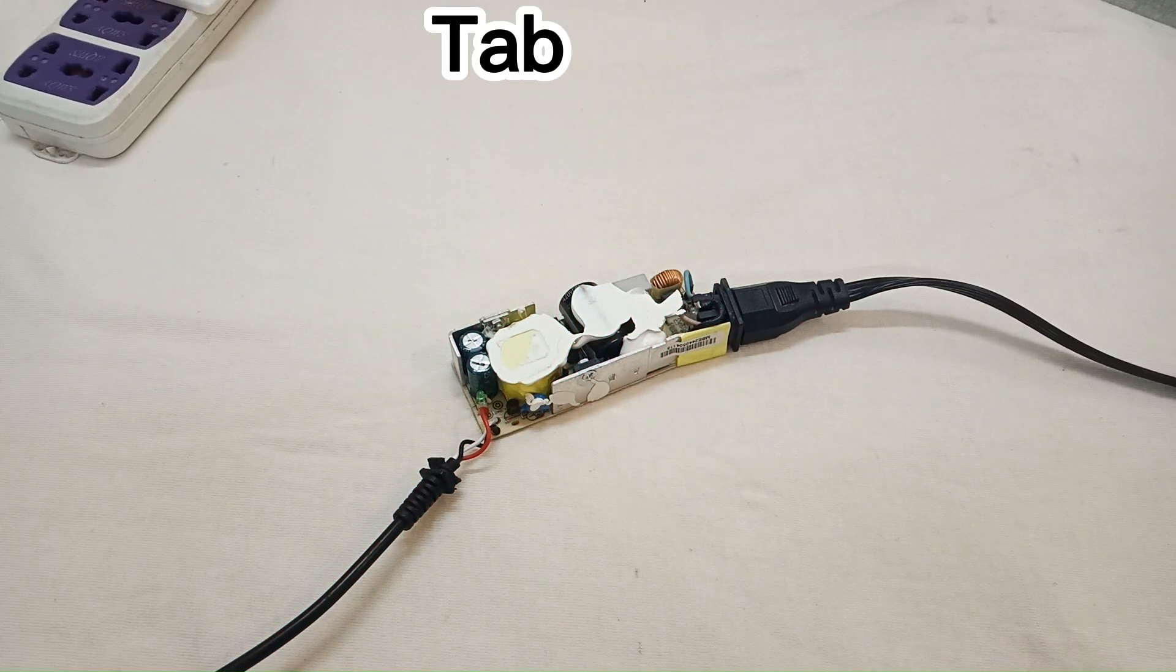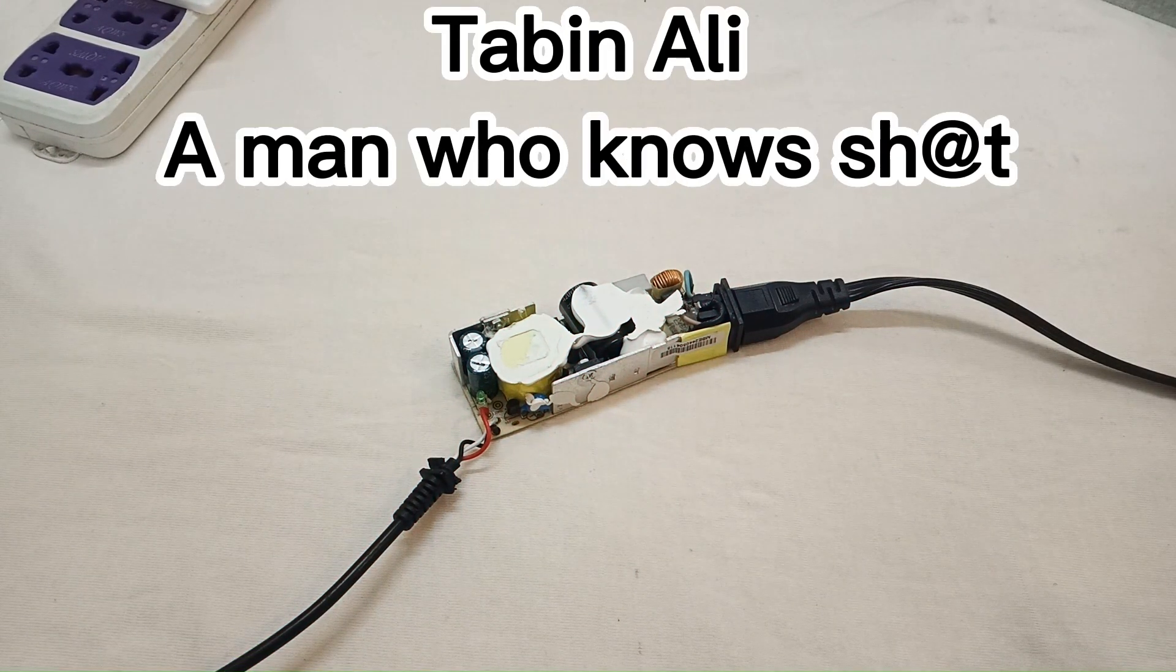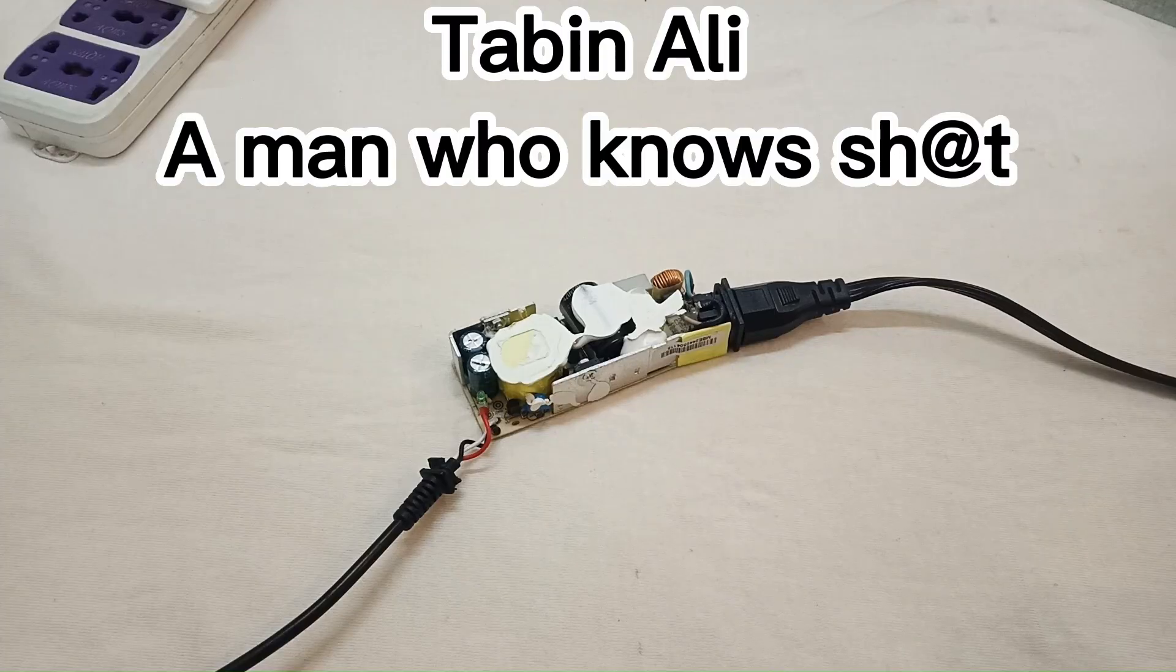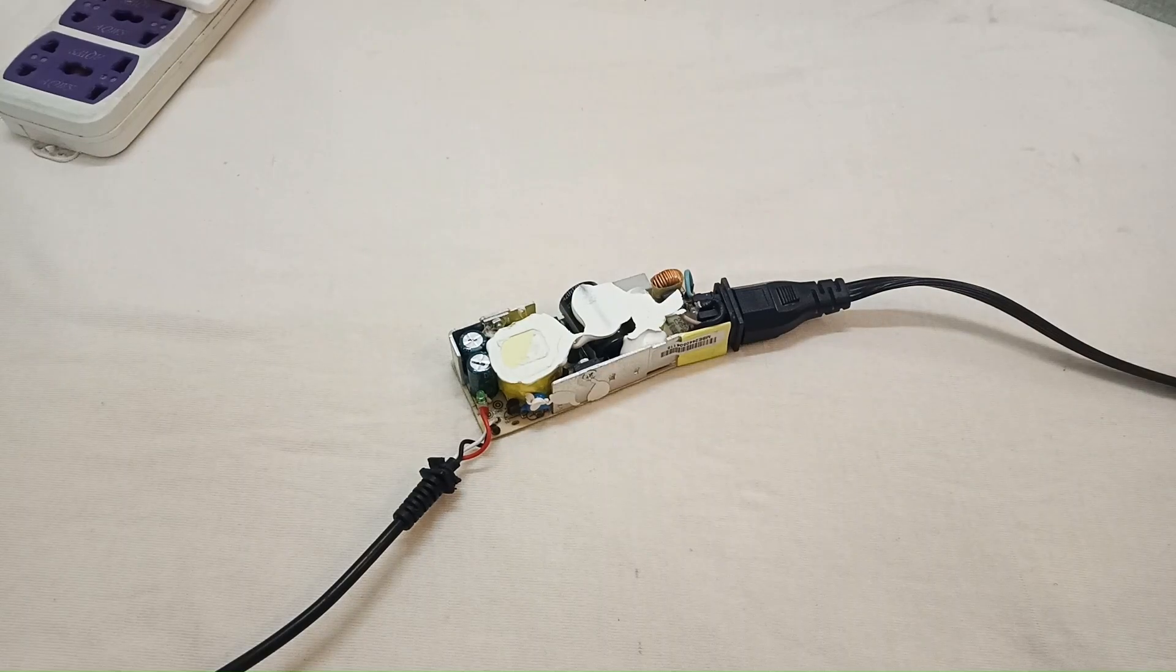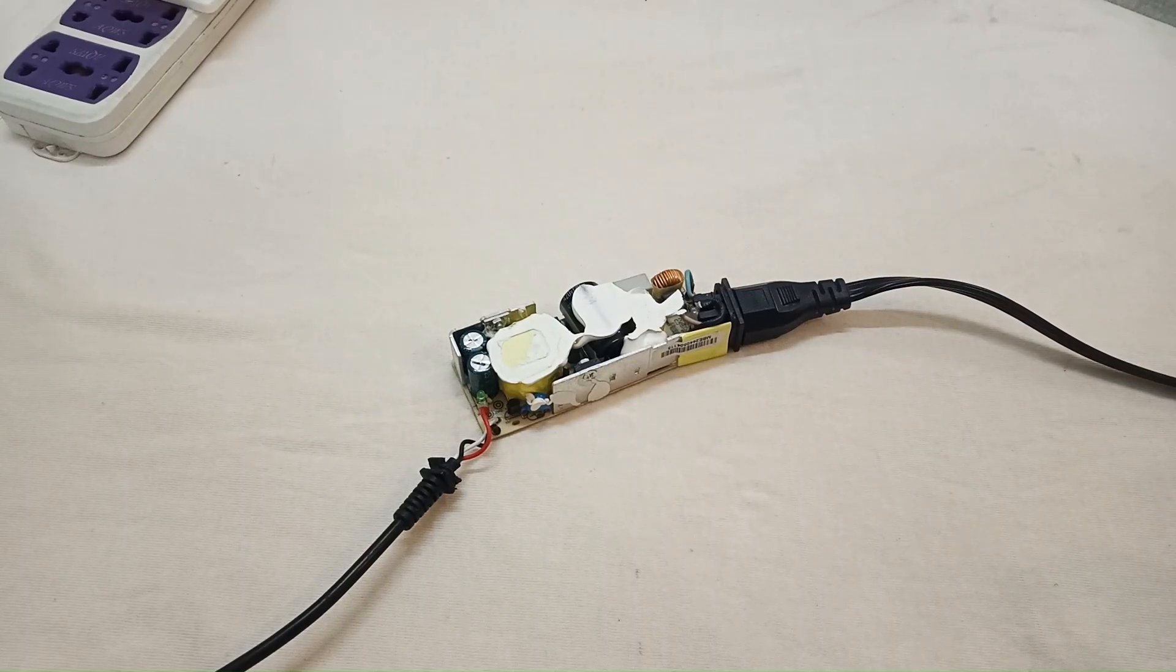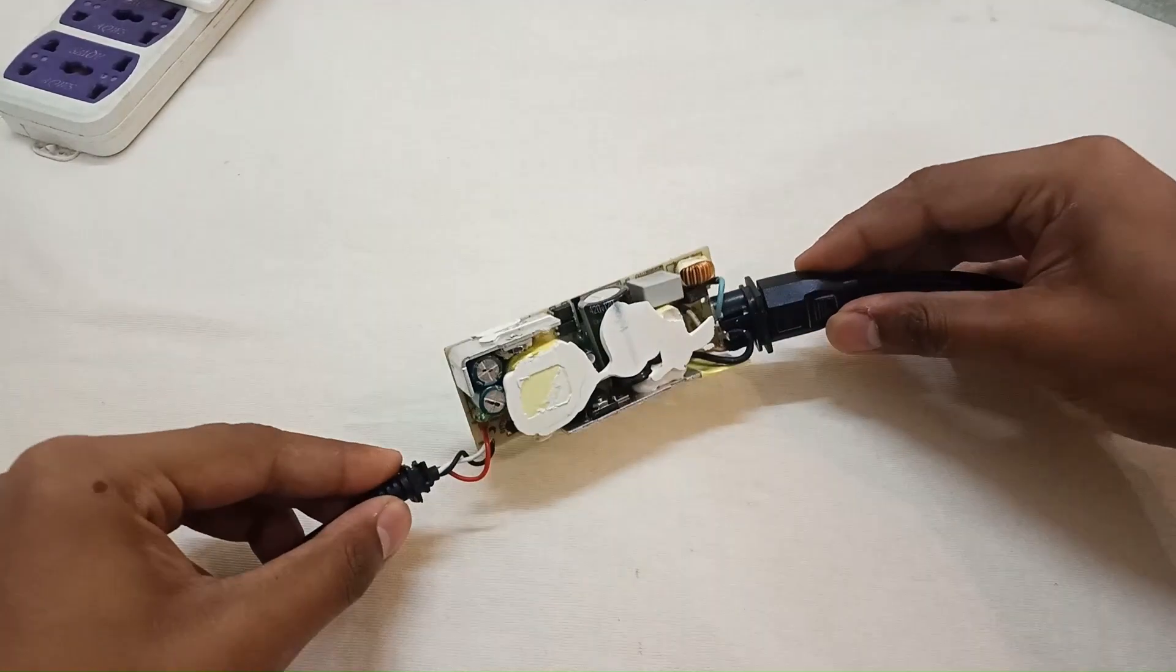Hi, welcome to my channel. Today in this video we are going to repair a laptop adapter SMPS. Yes, SMPS. The problem is that it's dropping the voltage when connected to the laptop.